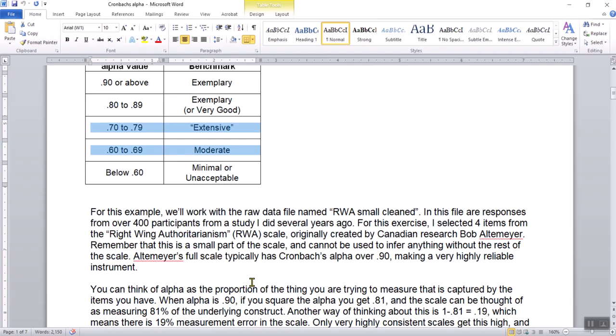For this example, we'll work with the raw data in the file named RWA Small Clean File — responses from over 400 participants. I took out the other variables so we only have the RWA variables. For this exercise, I selected four items from the scale to work with as I calculated Cronbach's Alpha by hand, because there are a lot of calculations and I didn't want to do any more than four items.